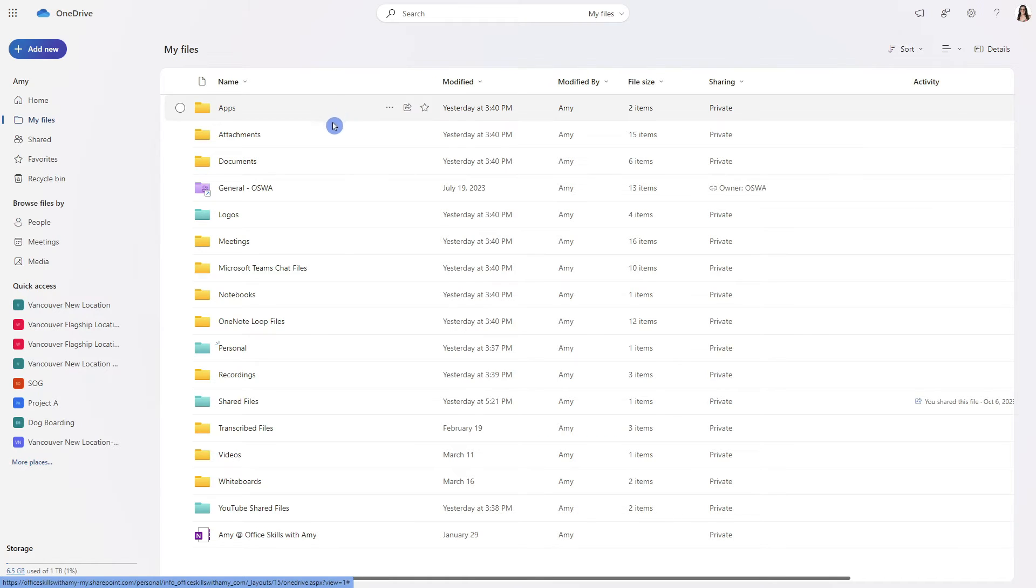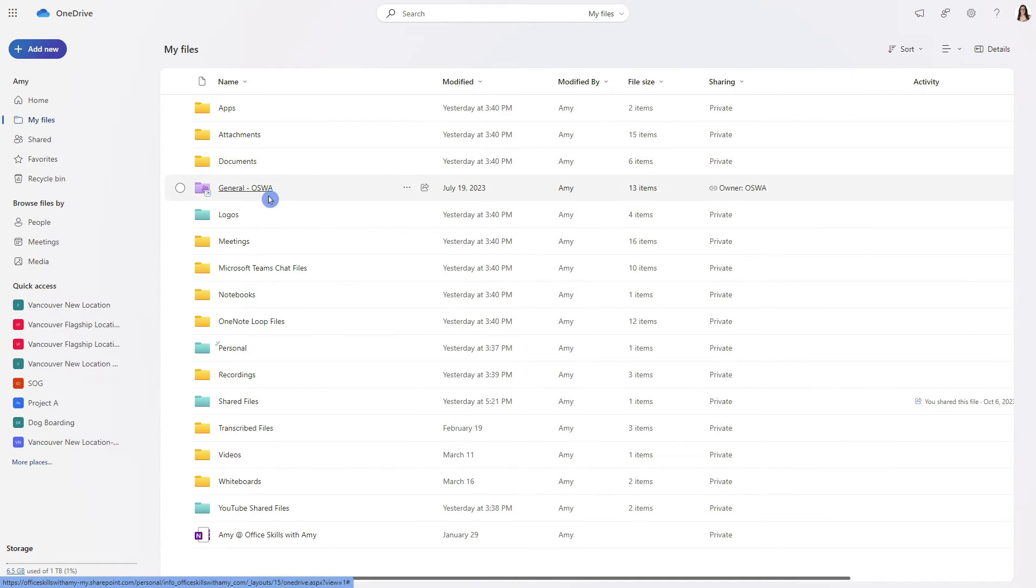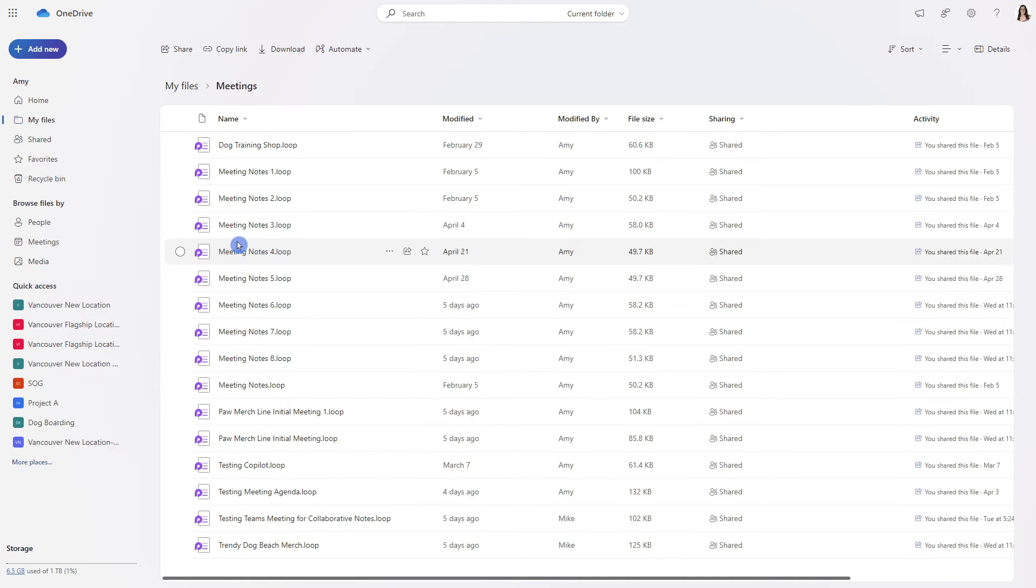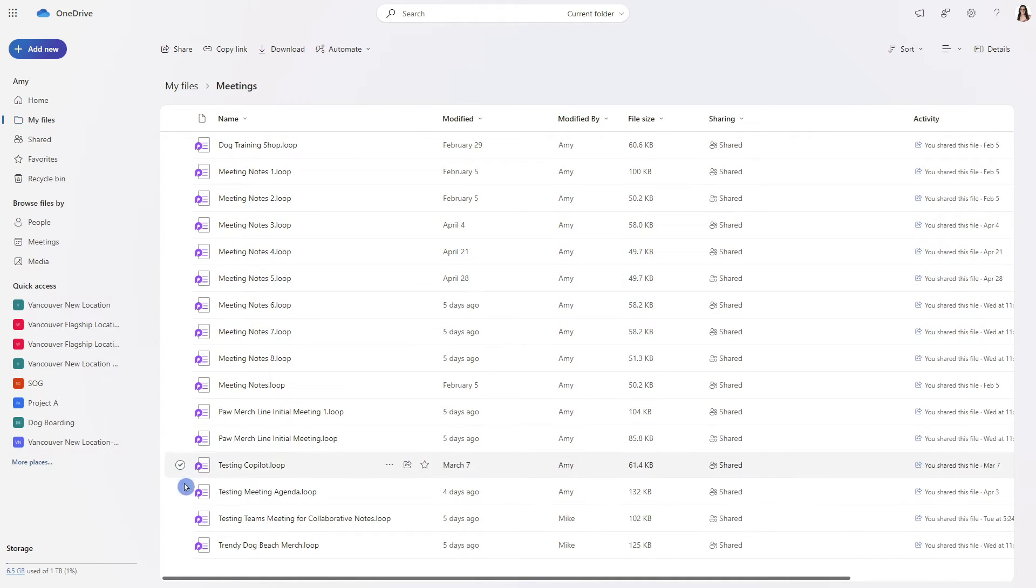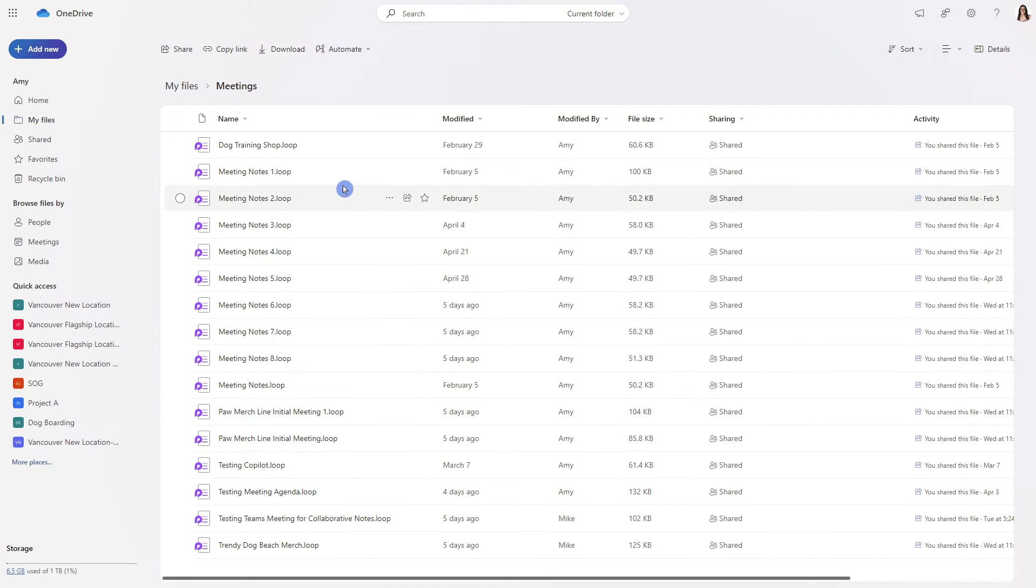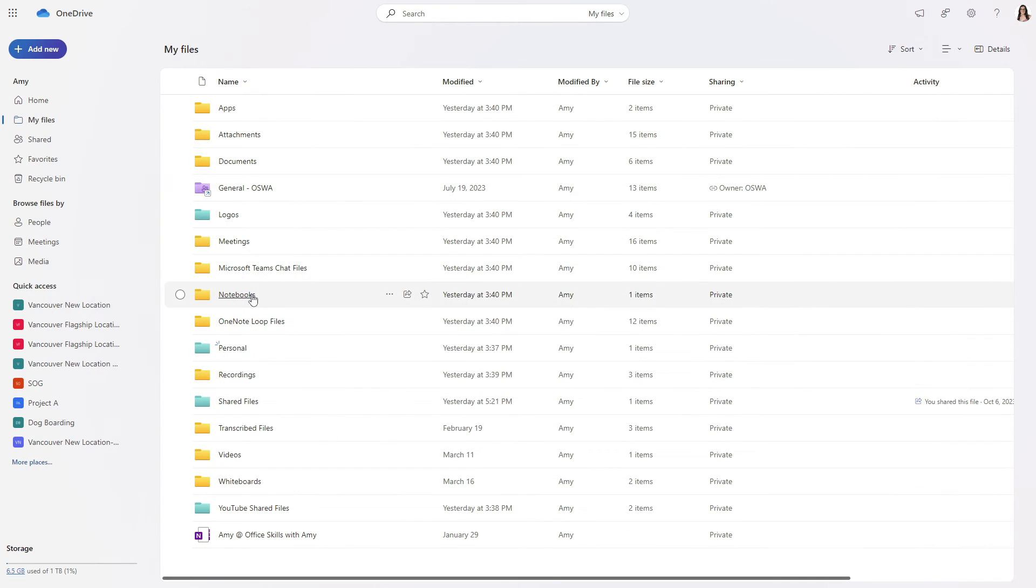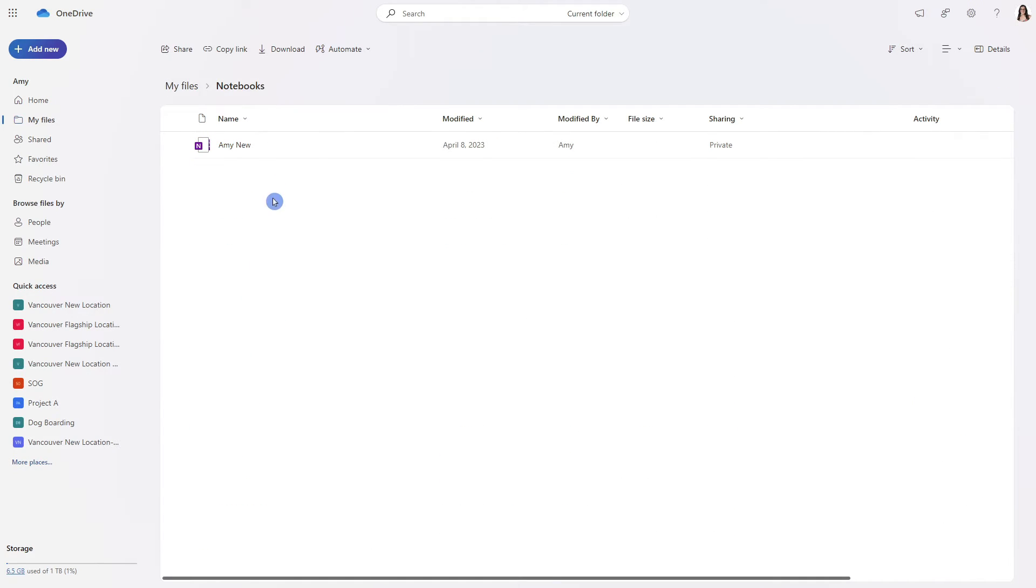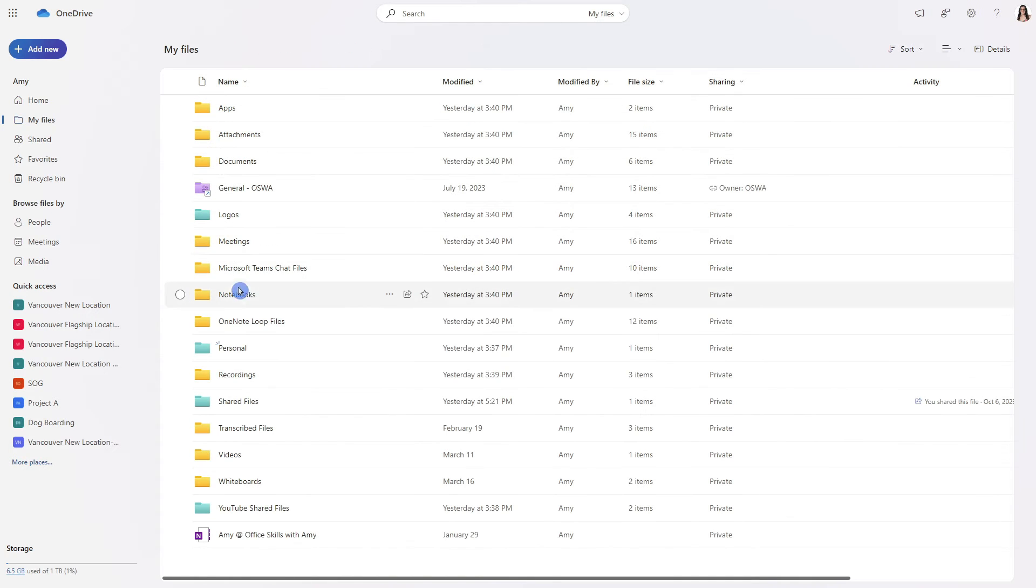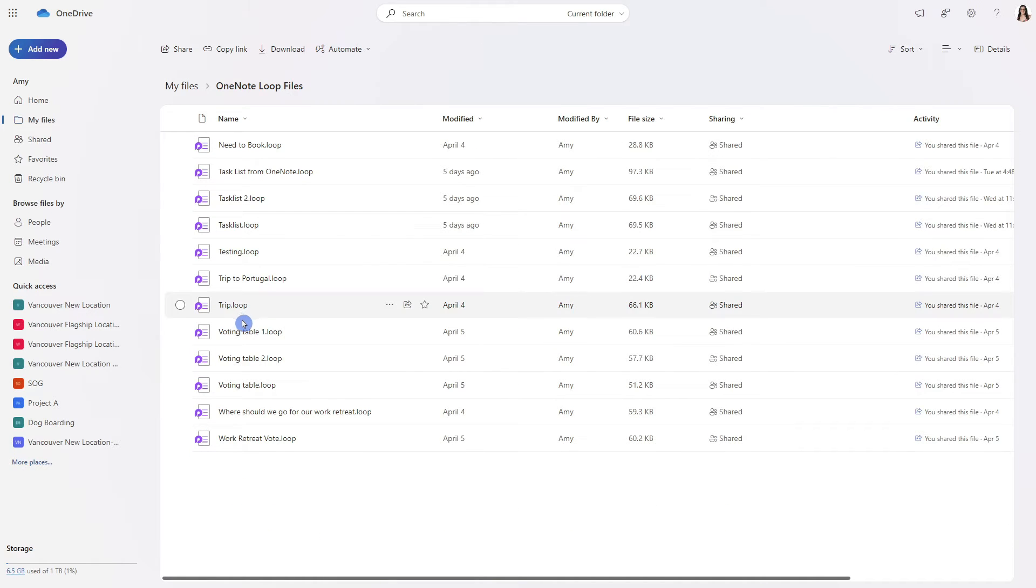So these yellow ones are actually automatically created by Microsoft. So for example this meetings is actually your collaborative notes created with any Microsoft Teams meeting. These notebooks are your personal OneNote notebooks and these OneNote loop files are loop components created within OneNote.